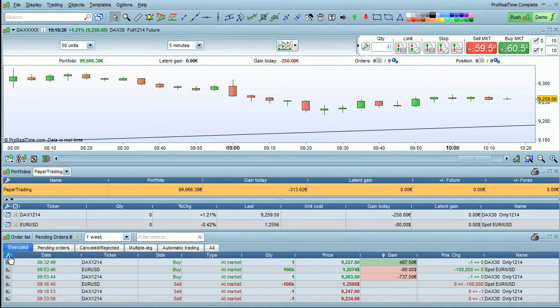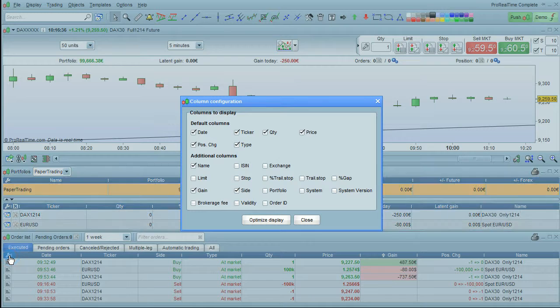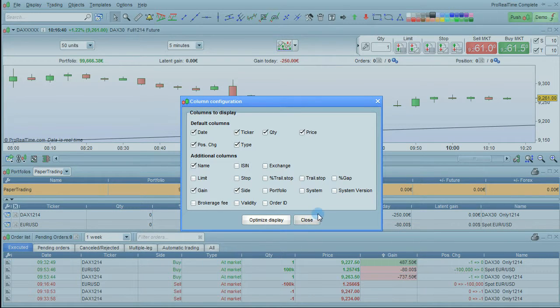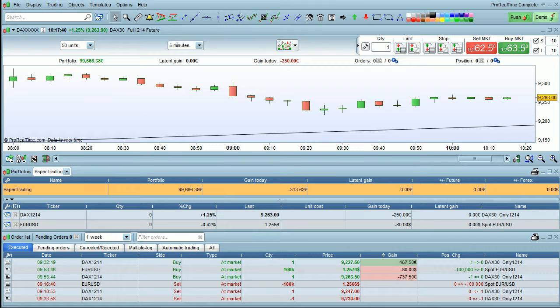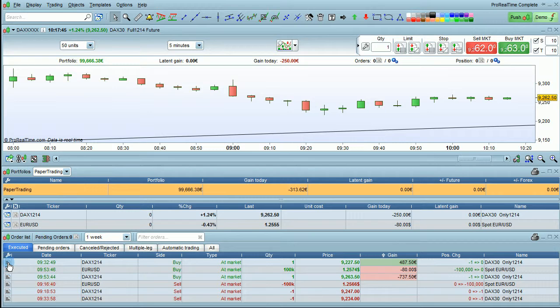You can also use the order list to check the status history of any given order. To do that, click on this icon for the order that interests you. The order status history window will pop up and you can see at what time the order was transmitted, pending, and executed, for example.